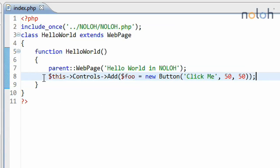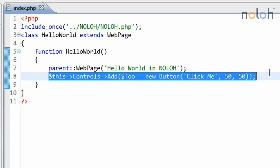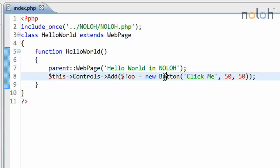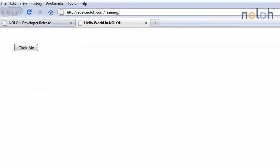Over here on line 8, I have a new button that is added and saved in a local variable called foo, and this button will say click me and appear at the coordinates 50-50. Let's see that. And when we click on this button, nothing happens.